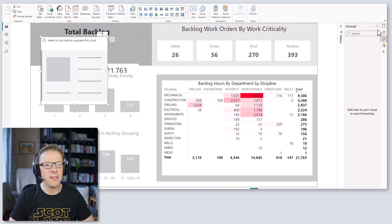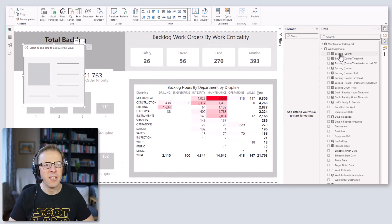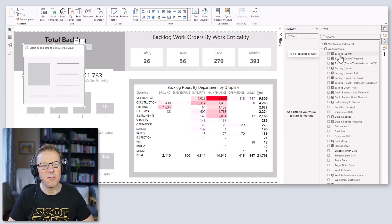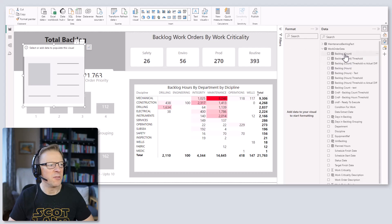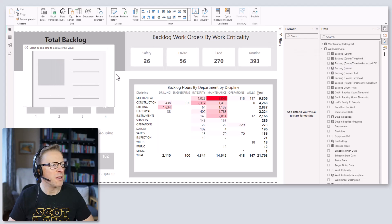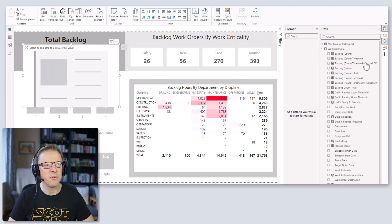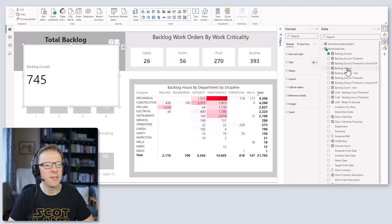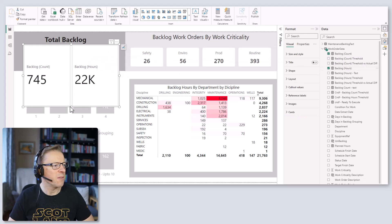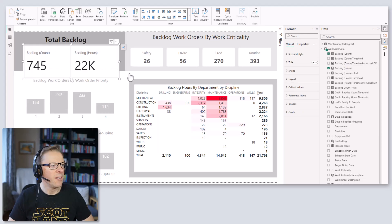Now let's look at adding some measures. The ones I want to start with are the backlog count and the backlog hours. With the new card visual you can add in multiple measures, so let's add in the backlog count and the backlog hours. That gives us something to start with.